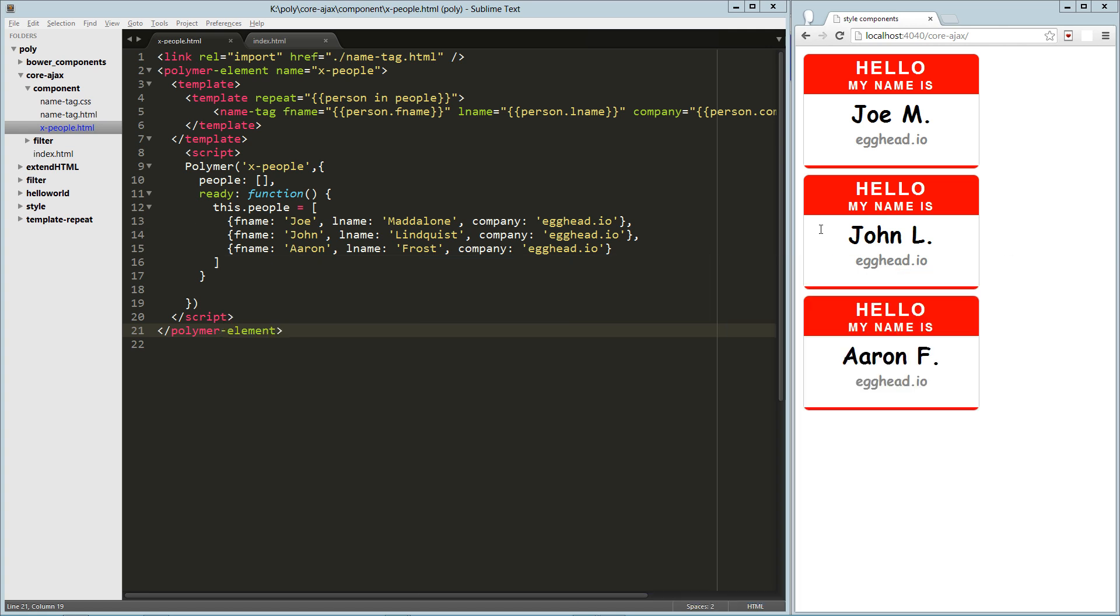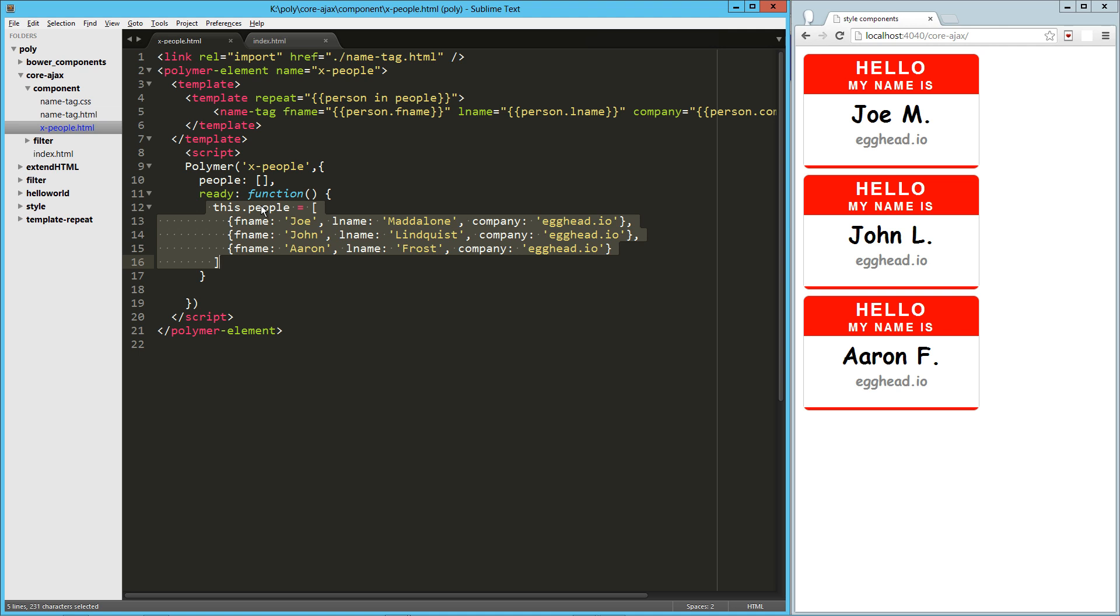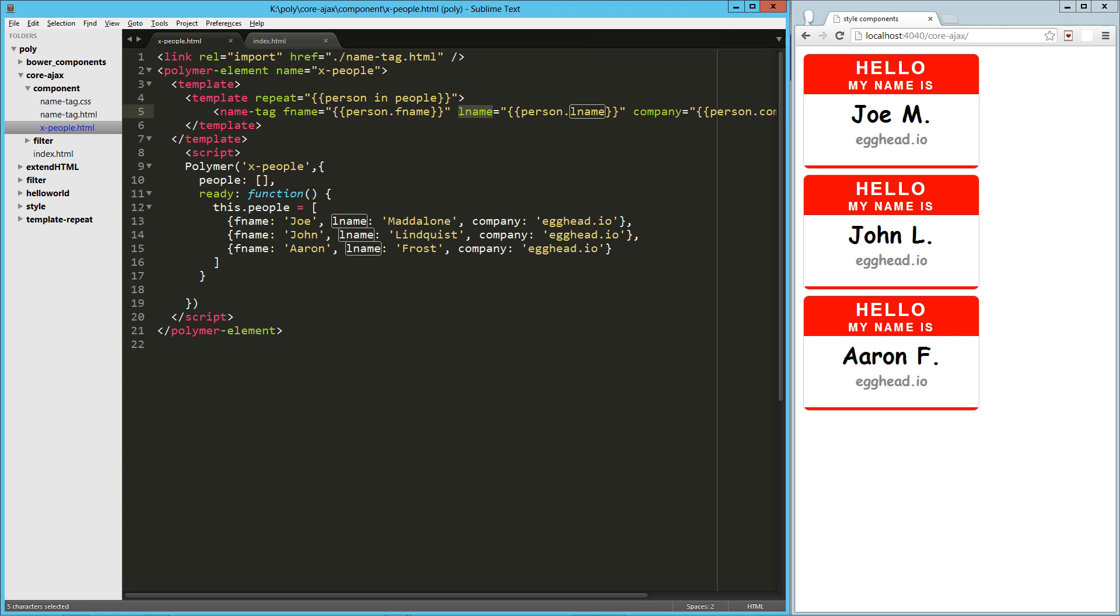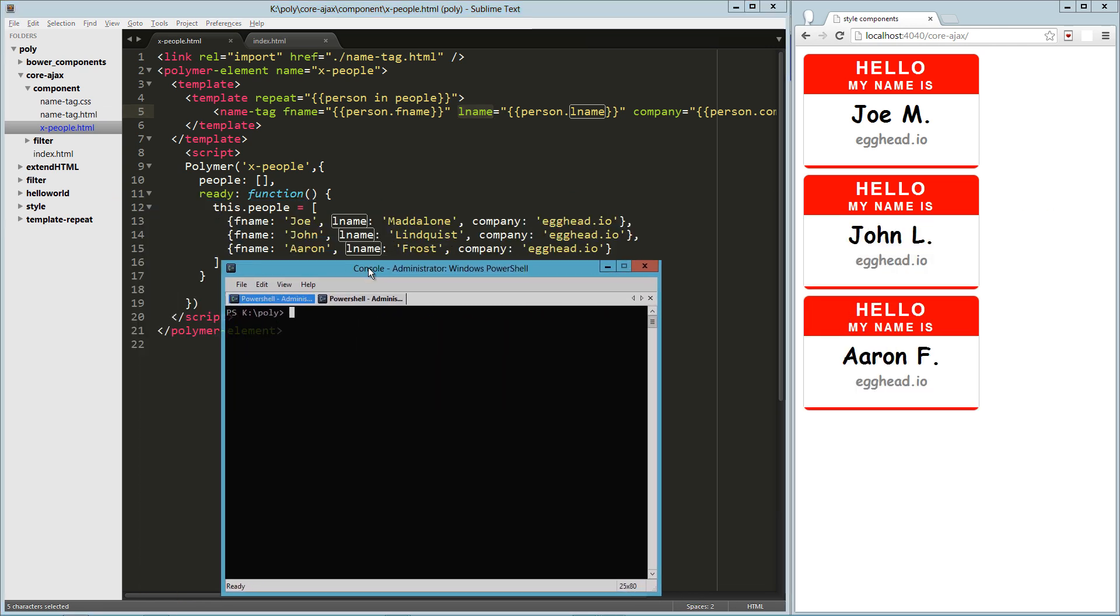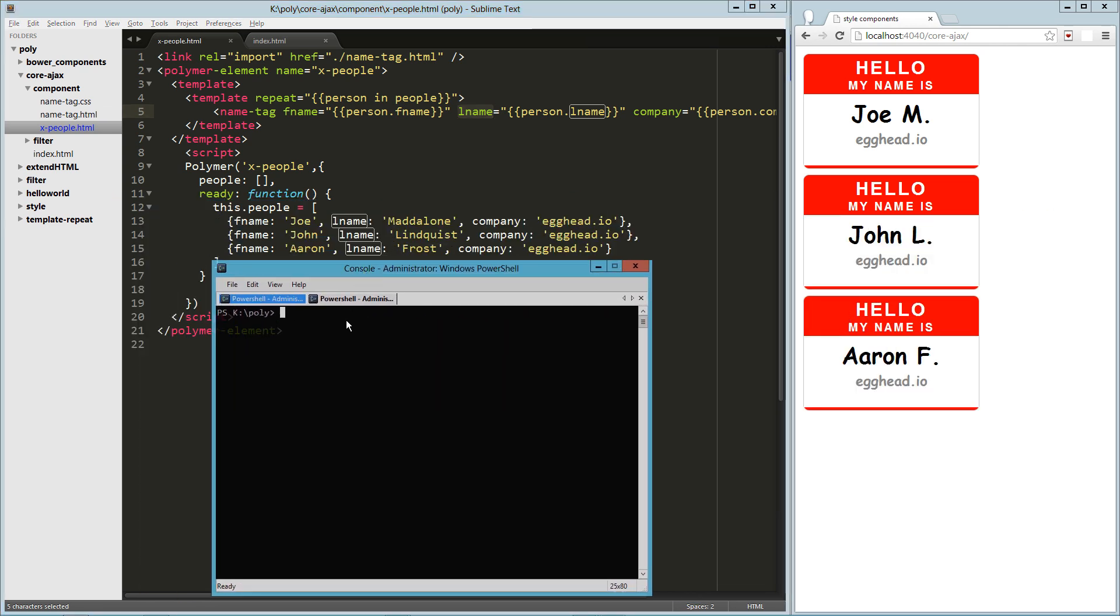In the previous videos, we built up this little application that cycles through these elements in the this.people element and populates our name tag component with those values. Now what we're going to do is do an Ajax call to retrieve that data rather than having it hard-coded.